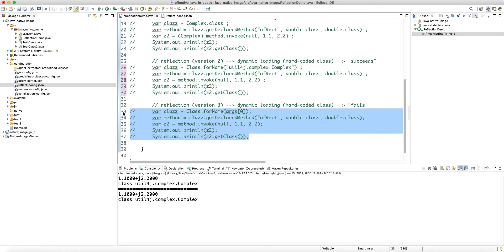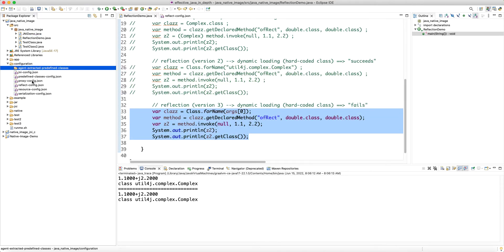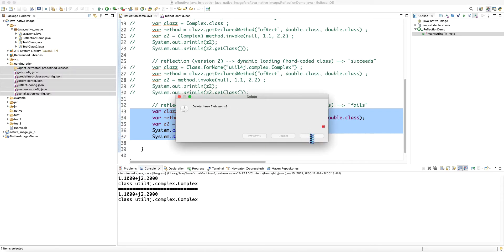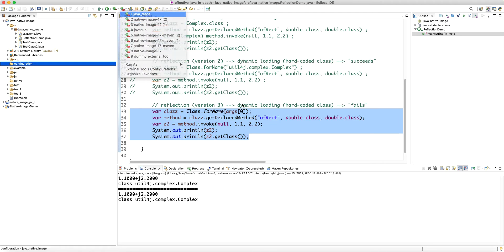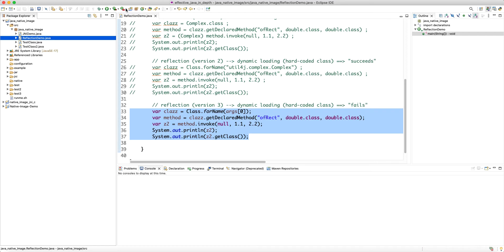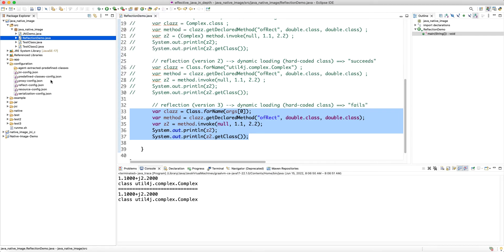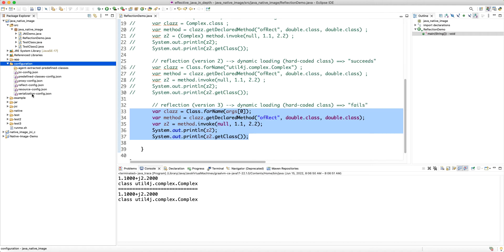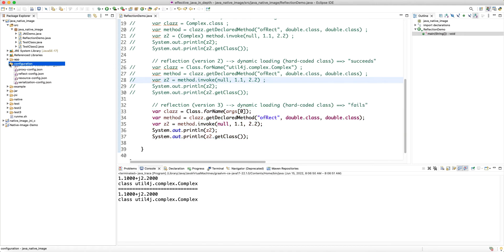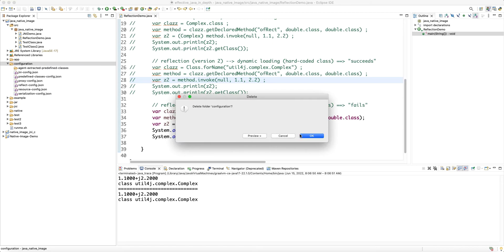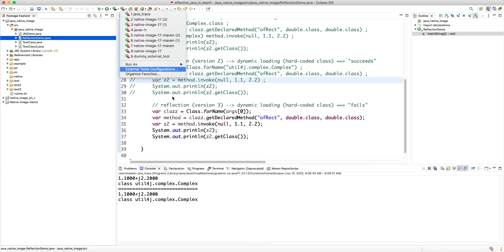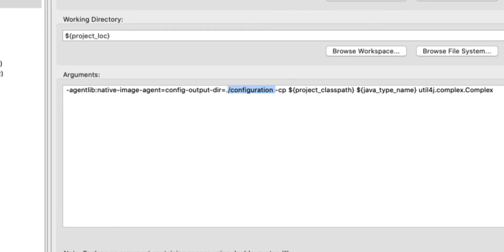Let's uncomment the reflective code, clean up, select our class, and run java trace. Now we need to feed these configuration files to the native image builder. The recommended way is to create a META-INF directory structure and put the configuration files inside META-INF/native-image.